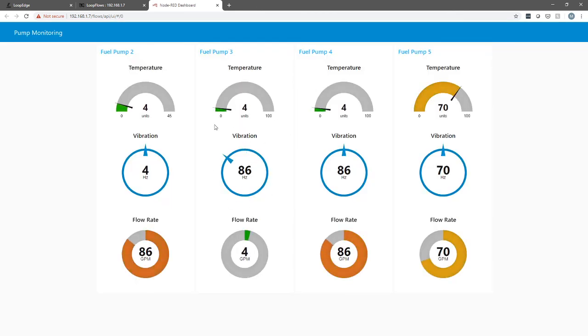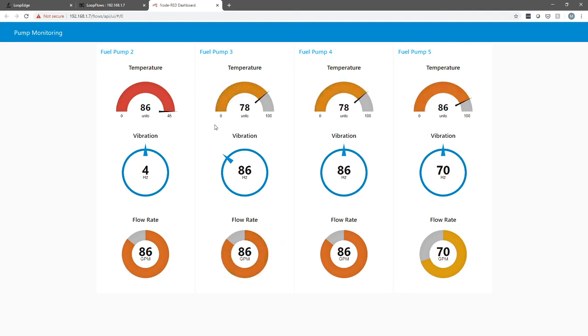That's it. That's how quick and easy it is to hook up to your PLC, pull data through a tag, use loop flows and begin to act upon and visualize your data. Thank you.